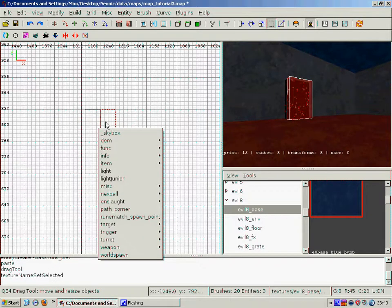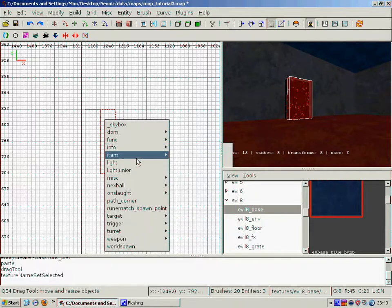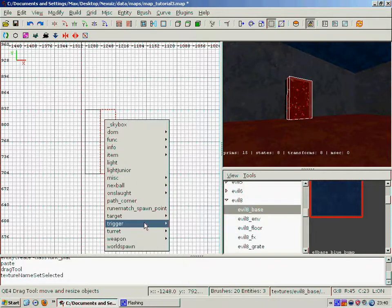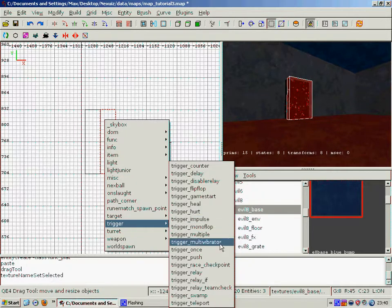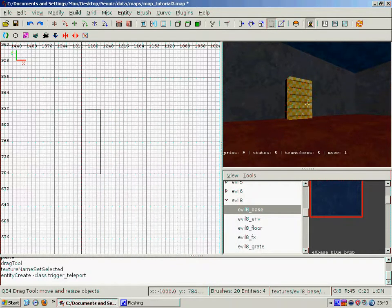And then select the brush, right click, go to trigger, and then teleport.